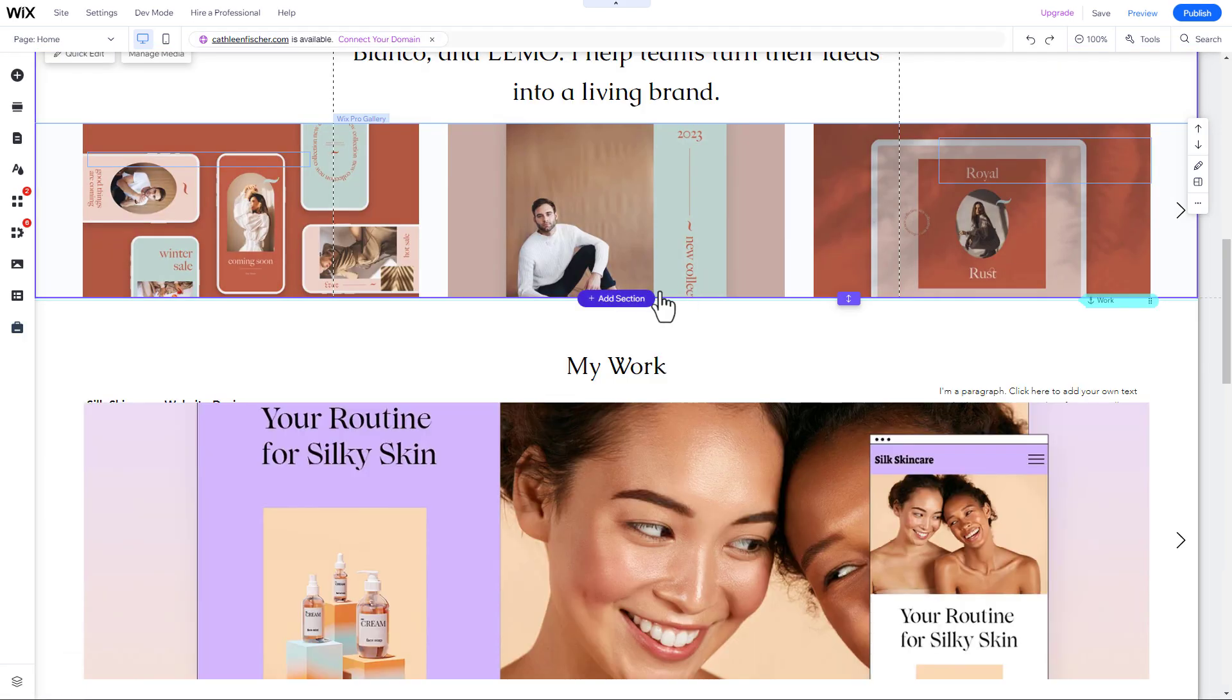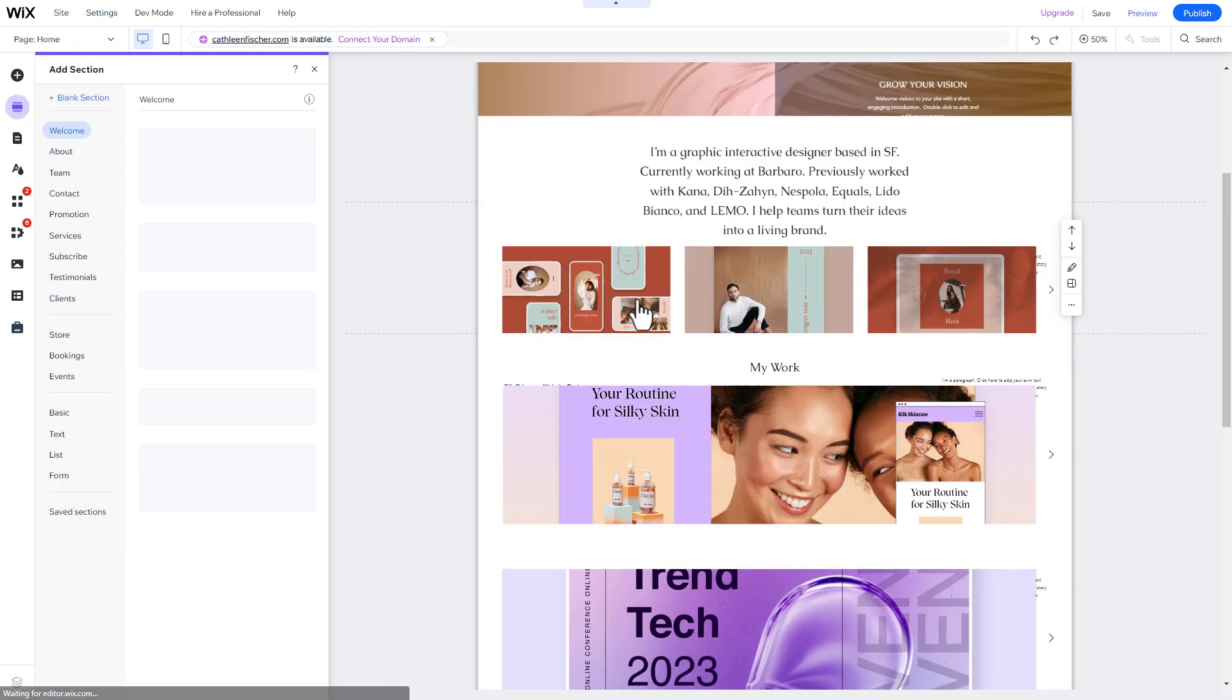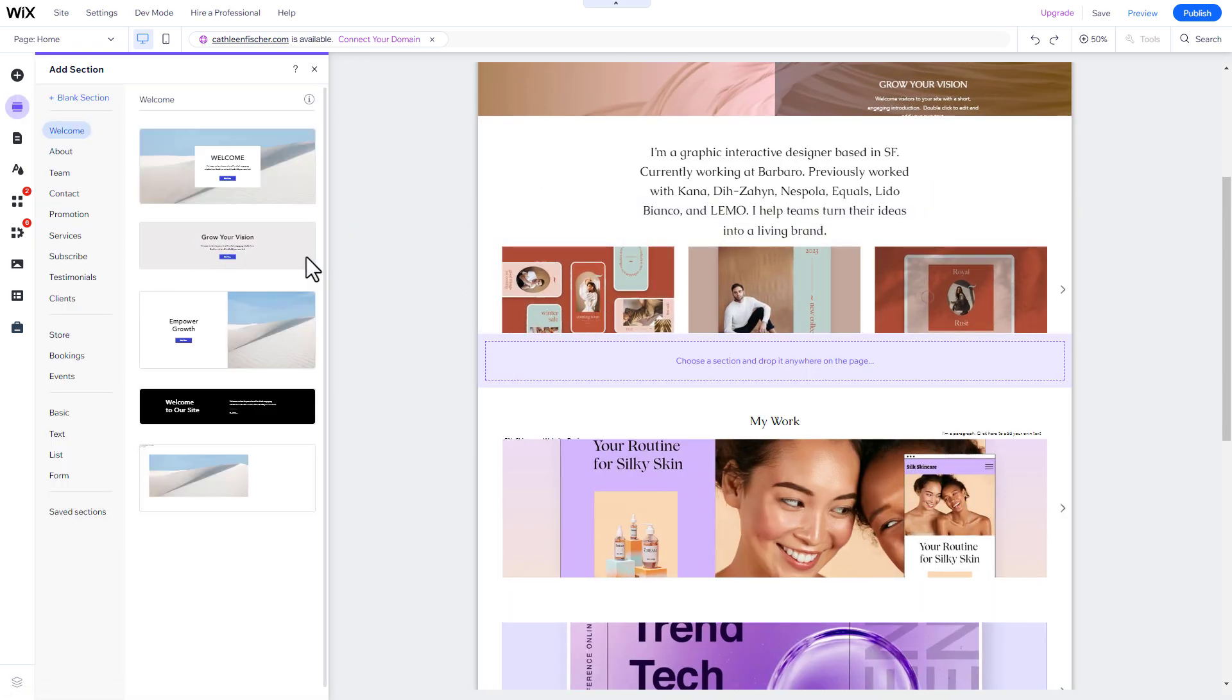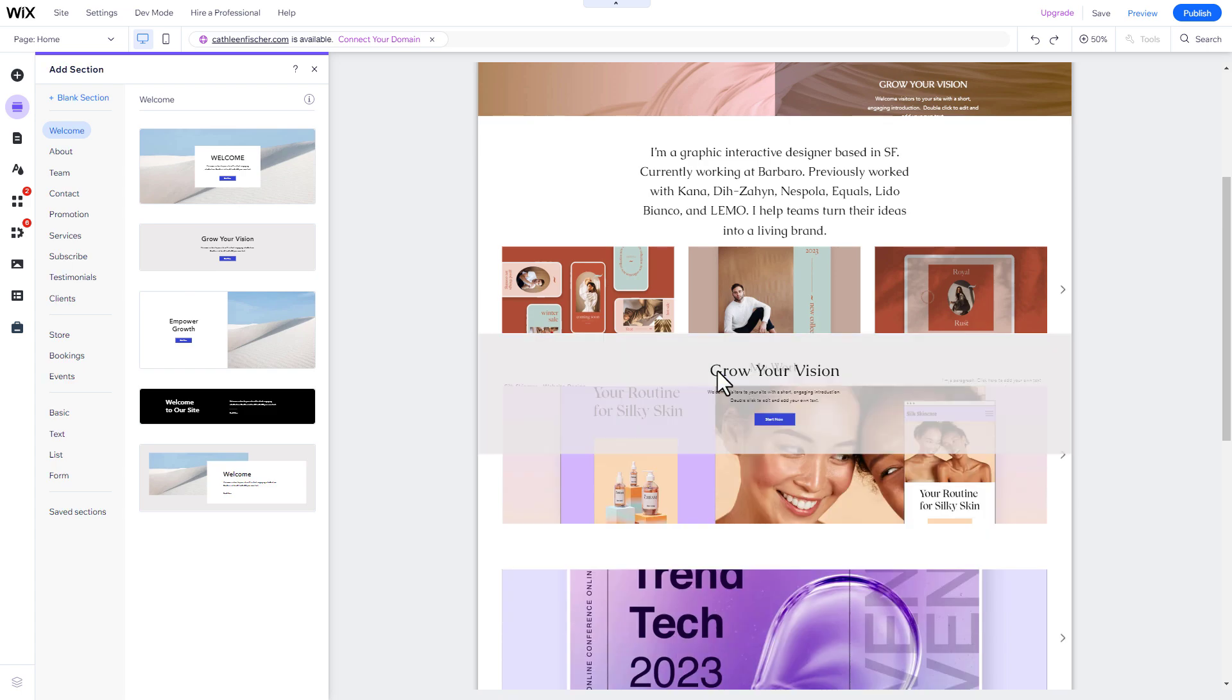To add a new section, click on Add Section, where you want to put it. Then select the type of section you want and drag and drop it onto your page.